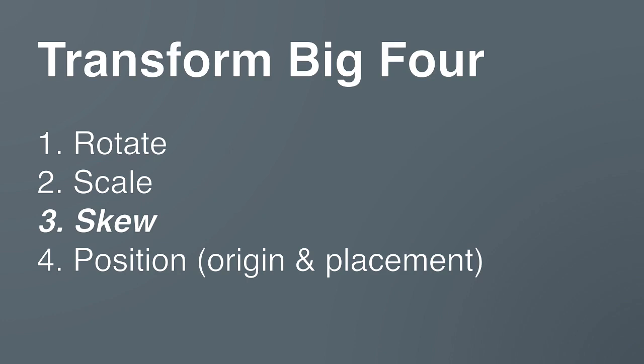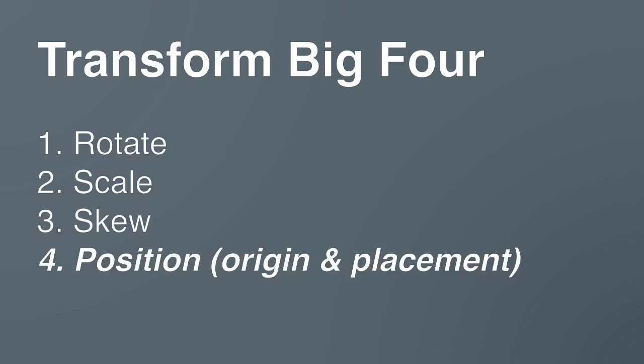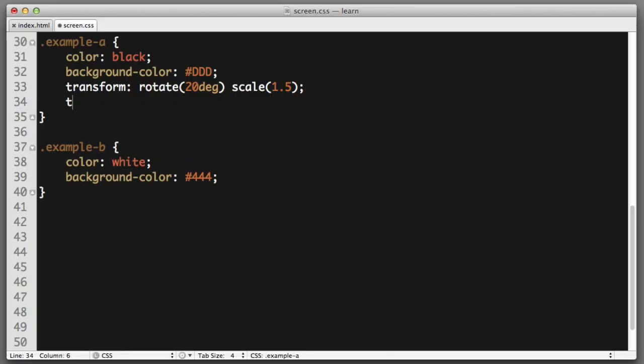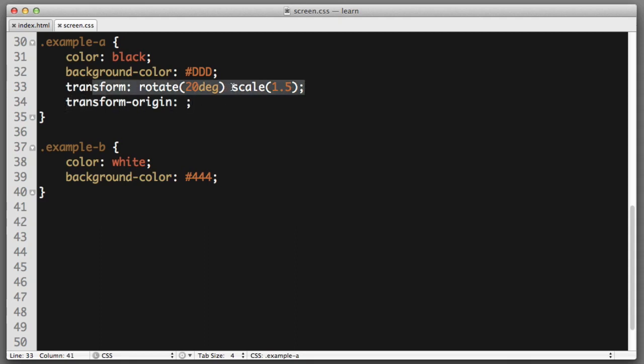The final topic is using the transform property to control the positioning of content. The first component of adjusting the positioning of content comes in the form of a property named transform origin. Now, before we delve into this new property, let's first simplify our transform example.